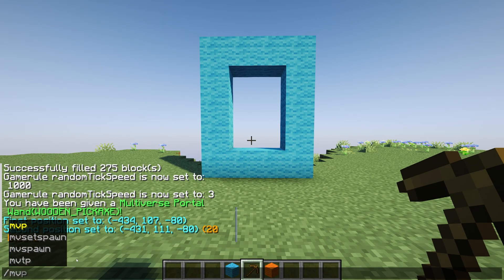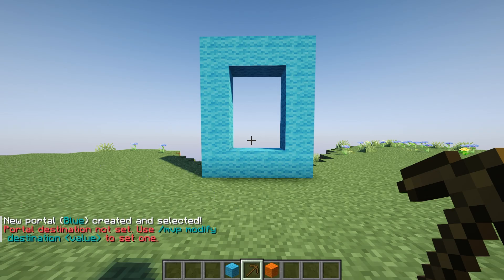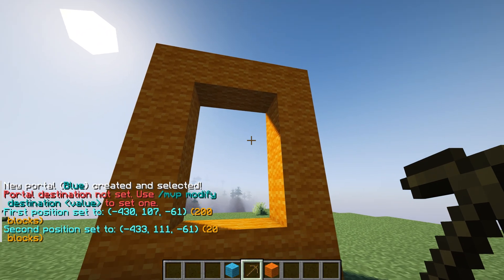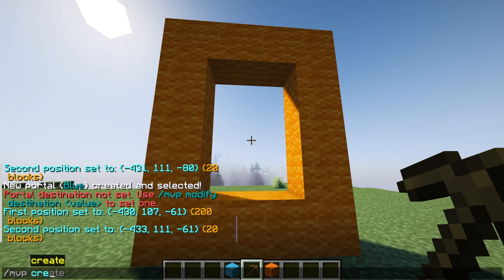To create your portal, type /mvp create, then give your portal a name. Now repeat this process with your second portal. You'll now have two portals created, but they aren't connected to anything yet.